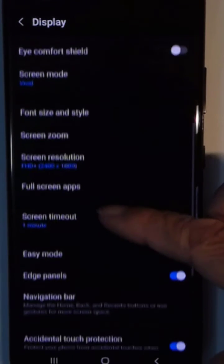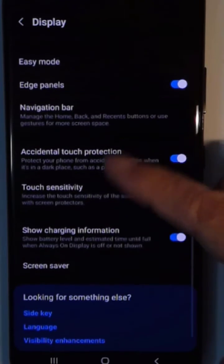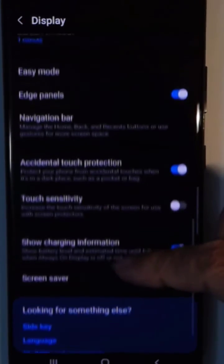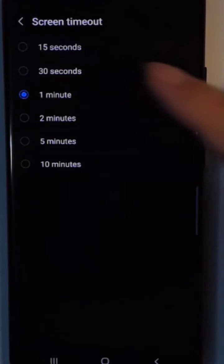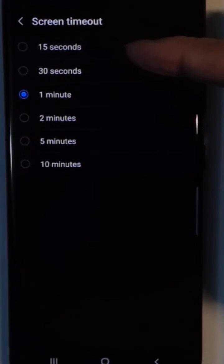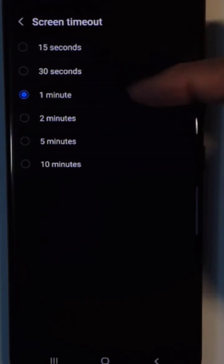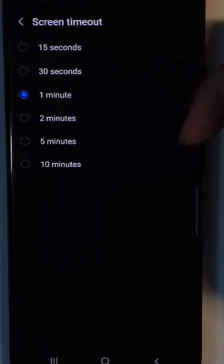You might want to look through all the other options while you're here, but there is screen timeout. If yours is set to 15 or 13 seconds, I guarantee it is annoying you.